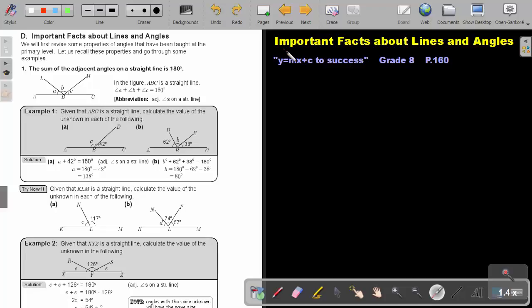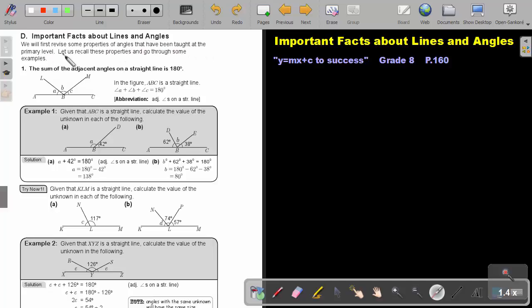Part 3: Important facts about lines and angles. You will find this on page 160 in the Namibia Mathematics Grade 8 textbook, Y equals MX plus C to success. We will first revise some properties of angles that have been taught at primary level. Let us recall these properties and go through some examples.